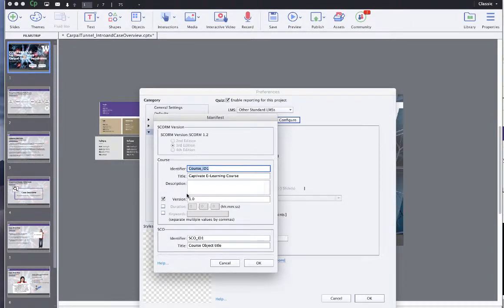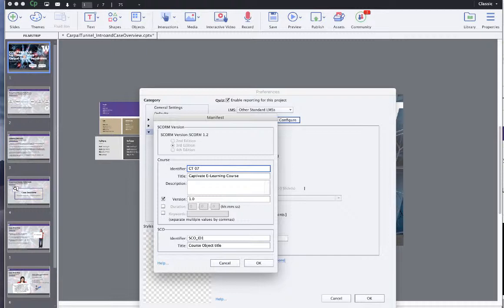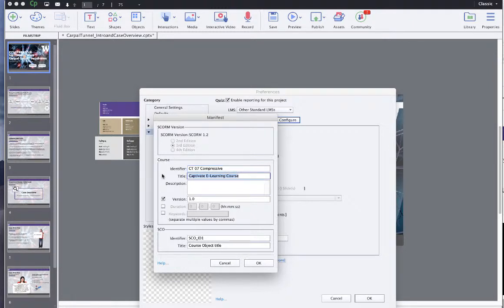And this one is, this one's going to be, I'm going to put it for CT for carpal tunnel. I'm going to call it 07. And then I'm going to put compressive neuropathy. I'll just put something here. And then I'll just put compressive. So that's going to be, it's like a little code in front. I'm going to put compressive neuropathy here. This will show up in the list in Canvas.